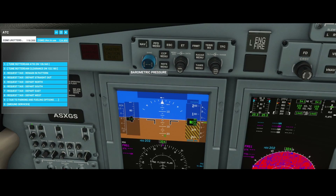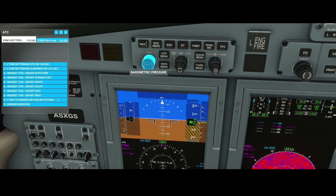When you switch to the standard barometric settings, it will switch the value to either 29.92 inches or 1013.2 hectopascal. In this case you can see that it's at 2018 hectopascal, due to the fact that on this airport there's a different pressure mechanism active.